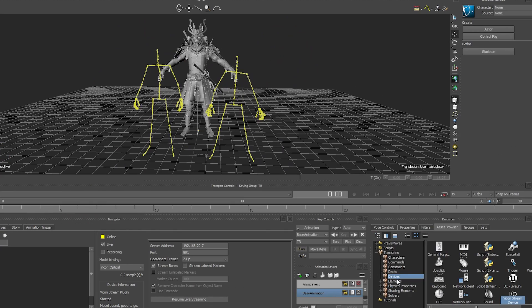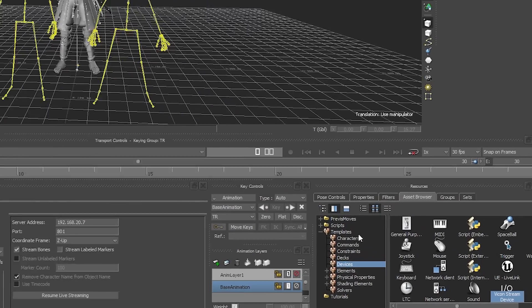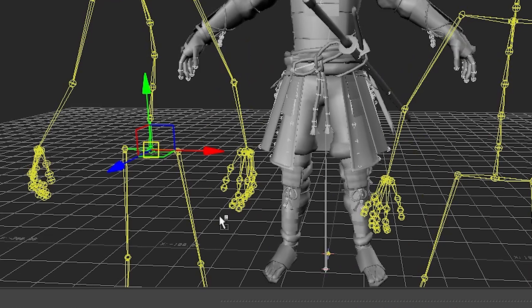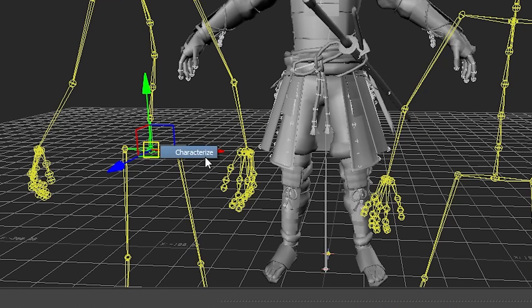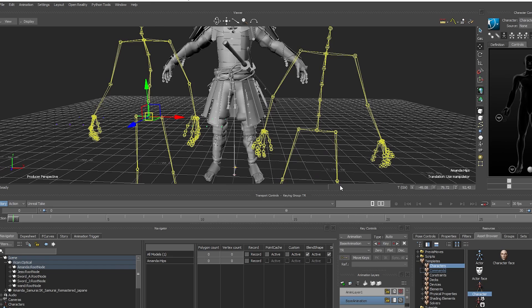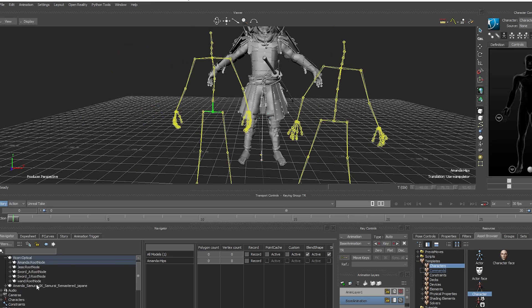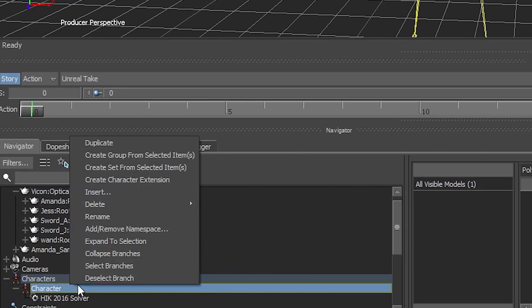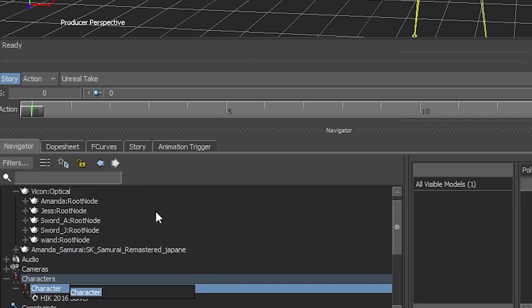Now characterize our Vicon skeleton. Go to Asset Browser, Character tab, and select Character. Drag and drop onto the hips of the character. Select Characterize, then Biped. Rename it in Navigator under Characters tab. Right click, rename to Amanda Vicon.